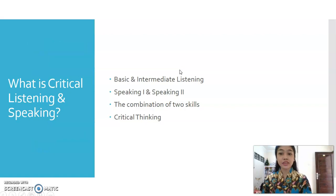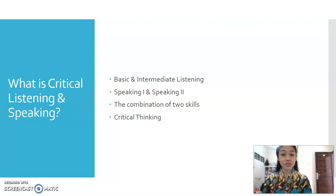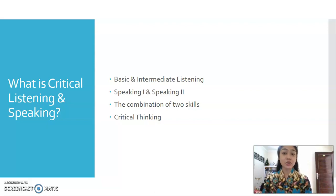So what is Critical Listening and Speaking? You took Basic and Intermediate Listening courses, and you have also taken Speaking One and Speaking Two courses. We will combine those two courses into one, covering two skills — listening and speaking — and we call it Critical Listening and Speaking. In addition to those two skills, we also add critical thinking.